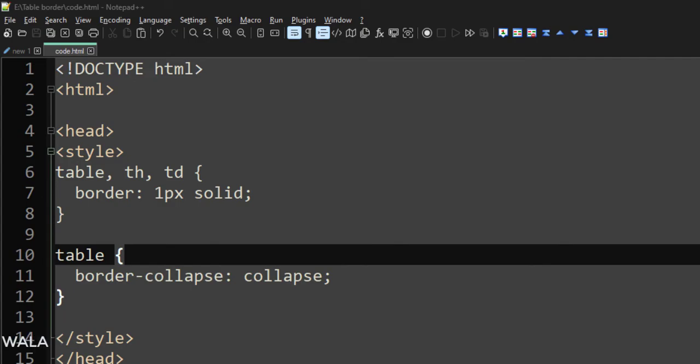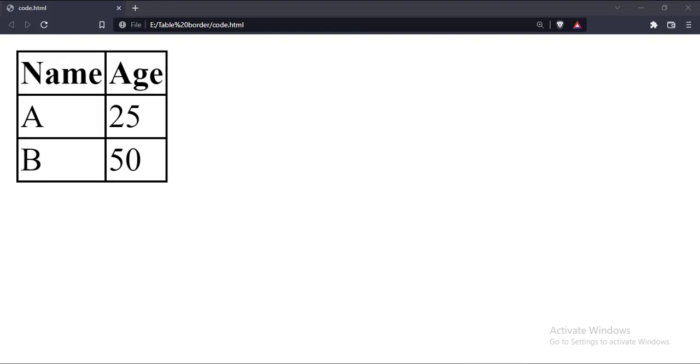Let's run this code in a browser. As you can see, our table has a proper inner and outer border now.